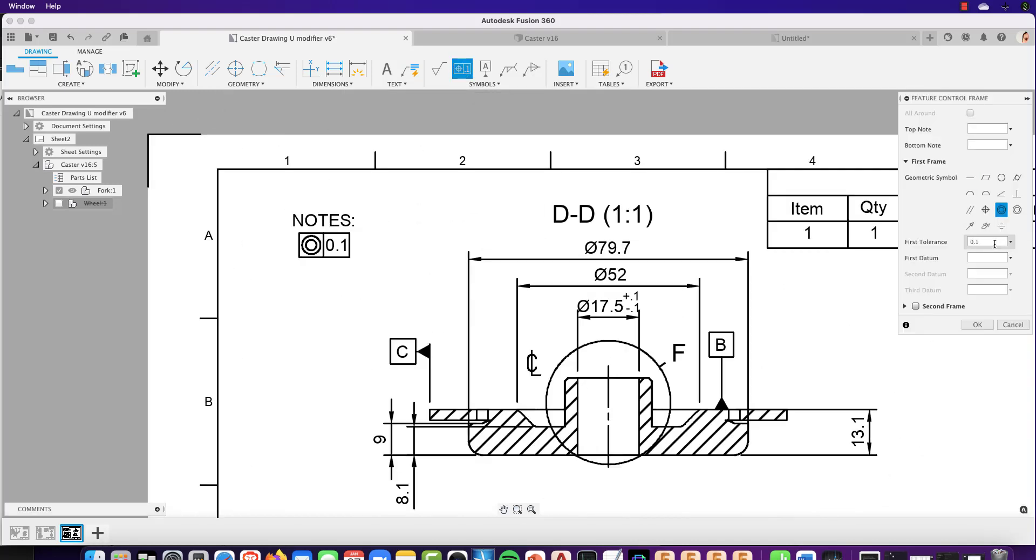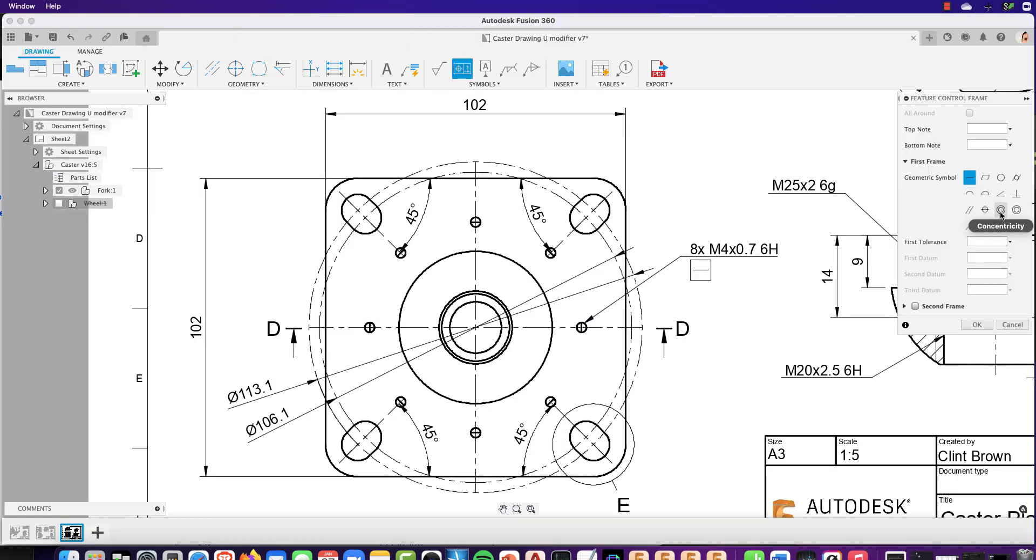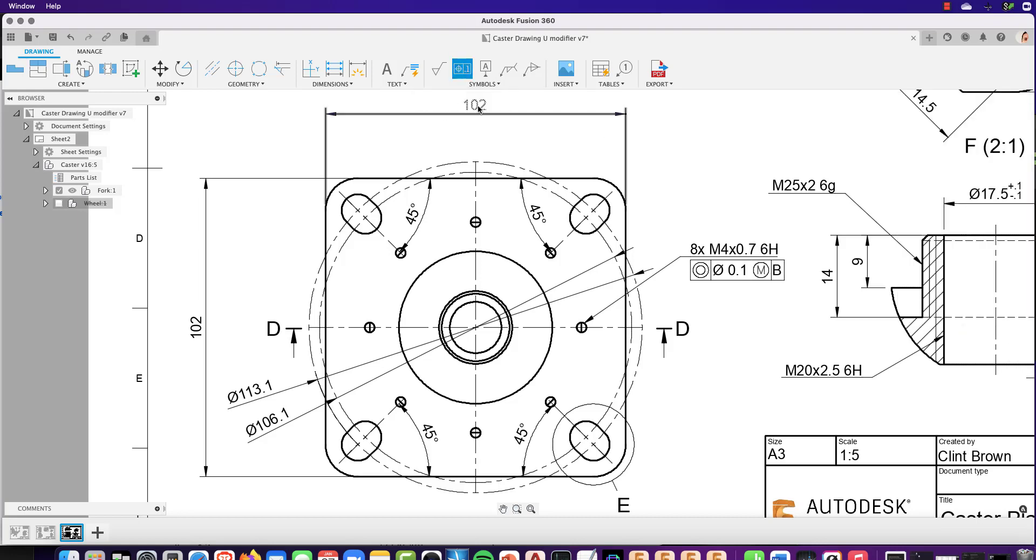We've improved feature control frames. You can now attach them to notes, leader notes, and objects like hole and thread notes, and even dimensions.